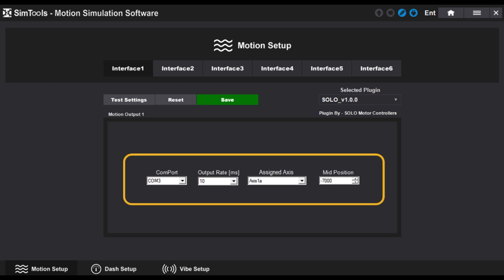You can now define all the most important values related to the interface, such as the USB port, how frequent the refresh rate for the motor is, the name given to the specific motor, and so on.